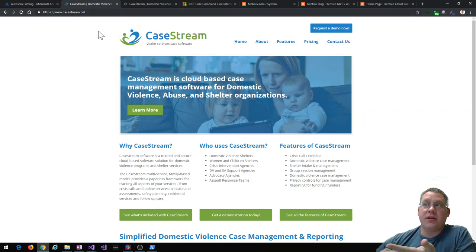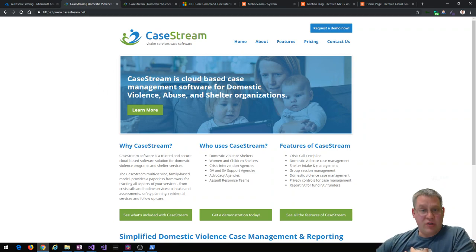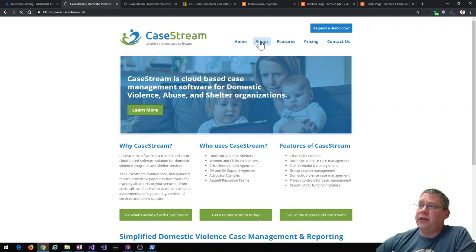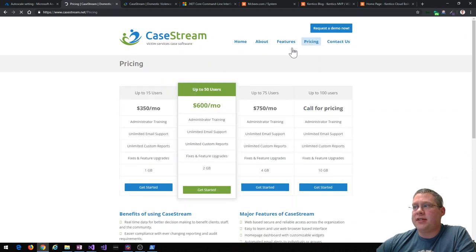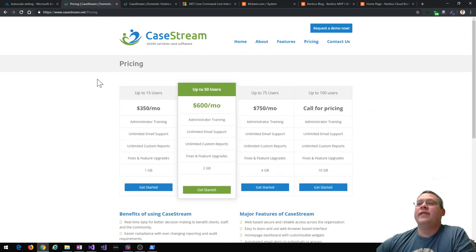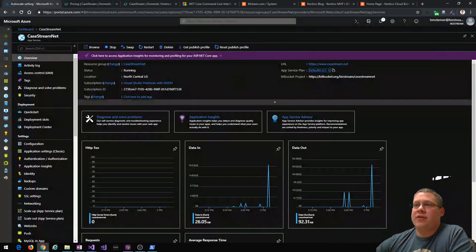Here's our real-world example. This is a project my team did at BizStream — it's one of our own product sites, kstream.net, a full Kentico Cloud implementation. It's got a homepage, about page, software features, pricing tiers — things you'd expect of a SaaS product offering. That site is actually running in Microsoft Azure.